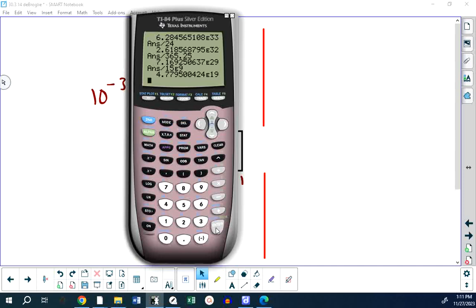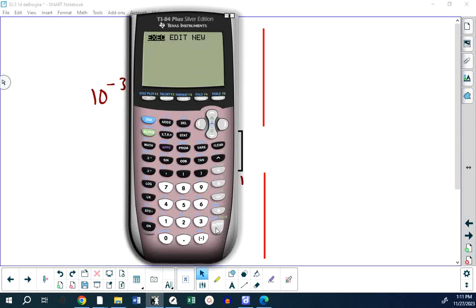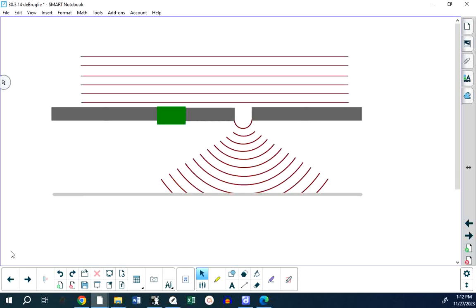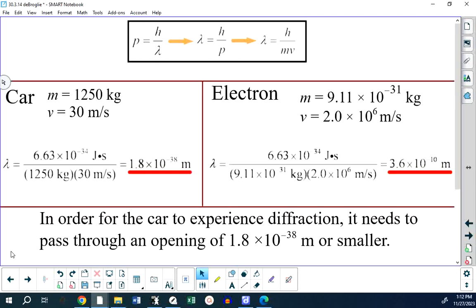The important lesson is: you will never see a de Broglie wavelength of a car because it can't fit through the required opening. And if you change the speed to make the wavelength larger so the car fits, you'll be going so slowly you'll never live to experience the experiment.